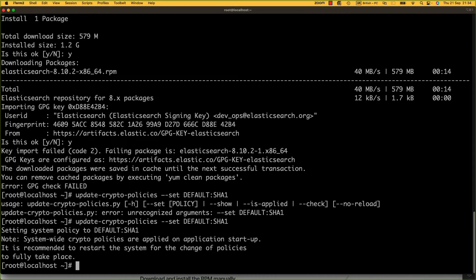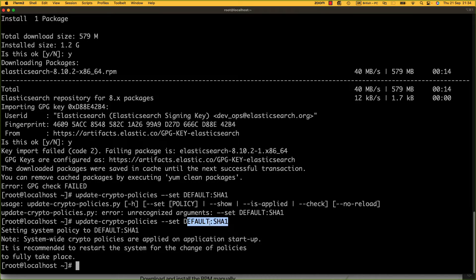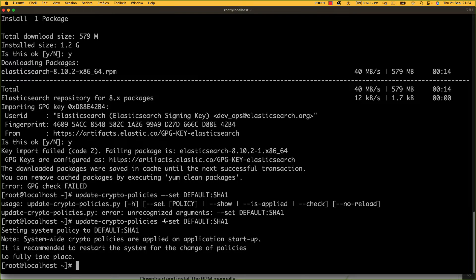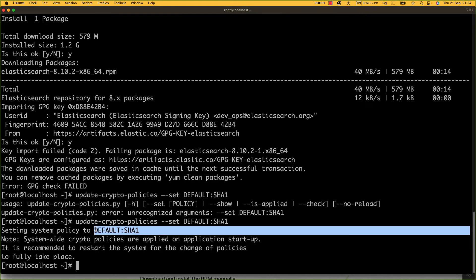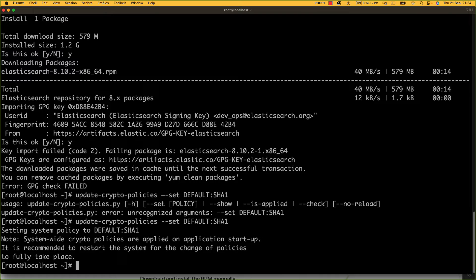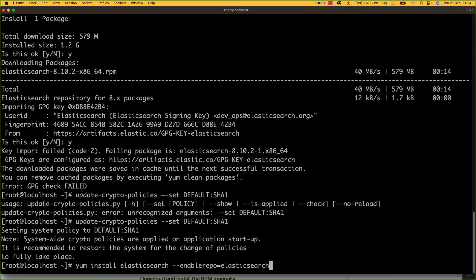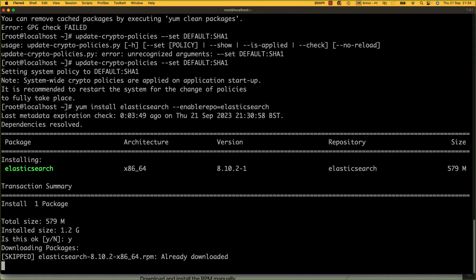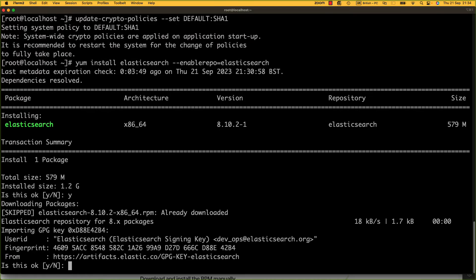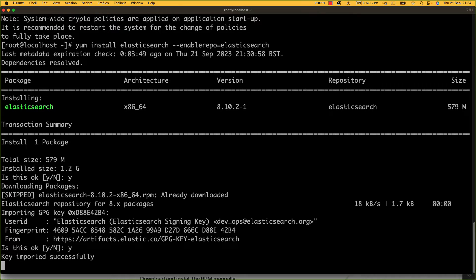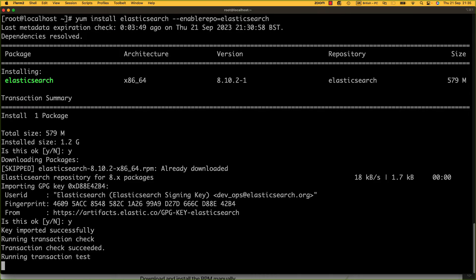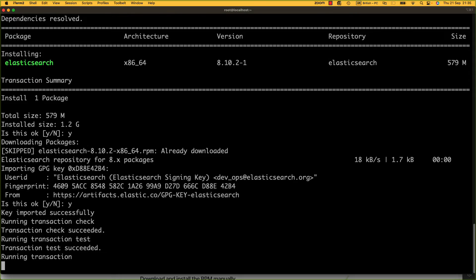And there we go. That was just a copy and paste issue that you have sometimes when copying out of documents. When I manually typed that in, it went straight through. So we've set the default policy now to SHA1. If we go through and install this now, it's already downloaded. And then it should ask do you want to accept the key. And there you go, key imported successfully.